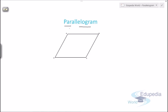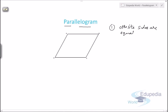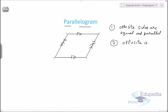Let's discuss the properties of parallelogram. The first property is that opposite sides are equal and parallel — this side is parallel to this side and this side is equal to this side, and similarly for the other pair. The second property is that opposite angles are equal — this angle equals this angle, and this angle equals this angle.